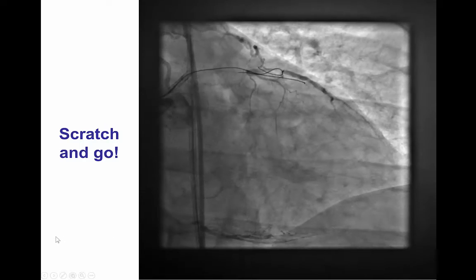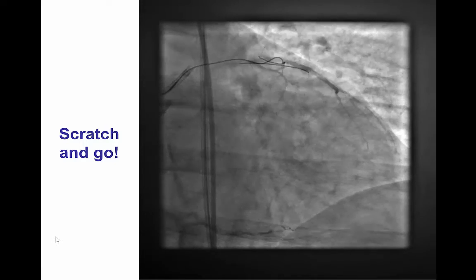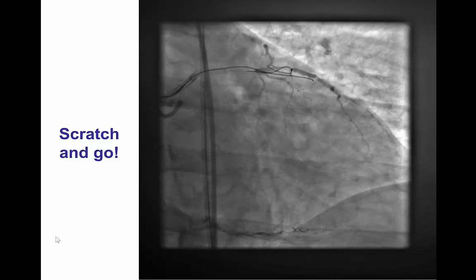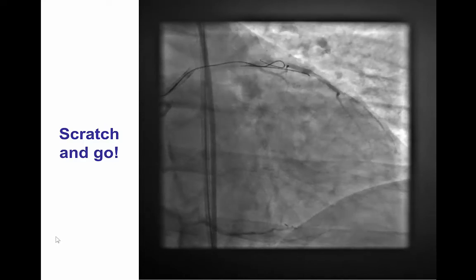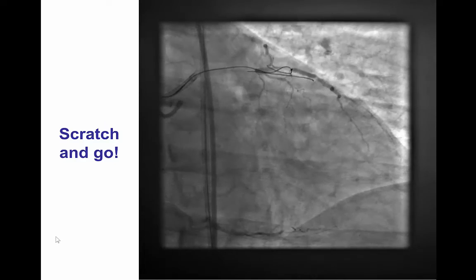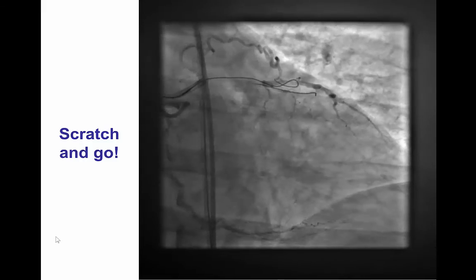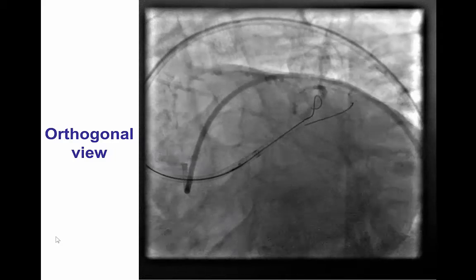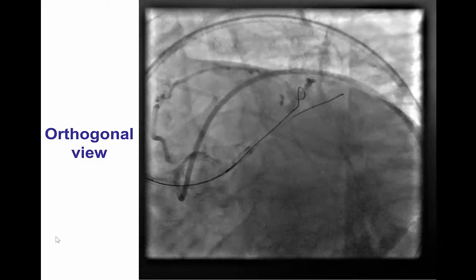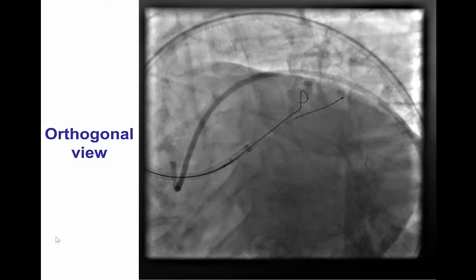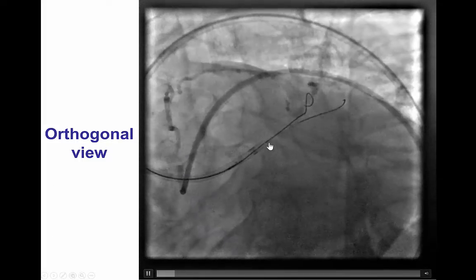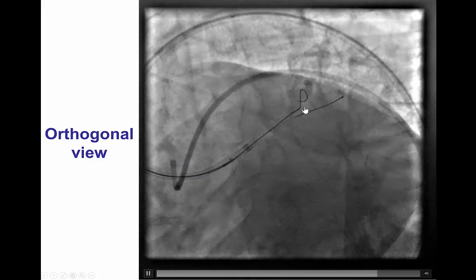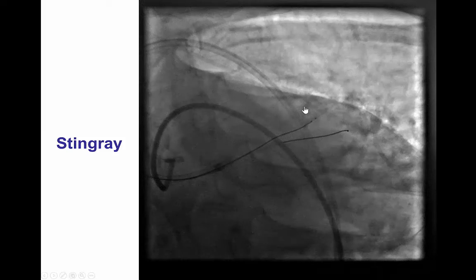This is an example of a technique called scratch and go, in which case when there is proximal cap ambiguity, creating a small dissection proximal to the occlusion can help track the vessel and advance past the occlusion. This is confirmed in another angiographic projection, showing that the loop we have is indeed moving in sync with the course of the left anterior descending artery.